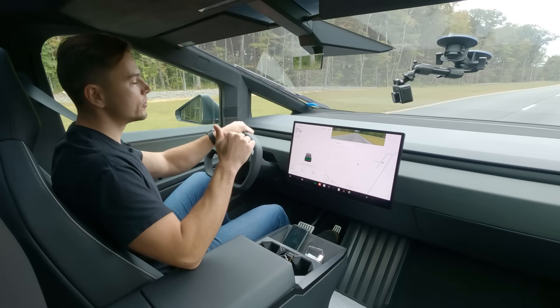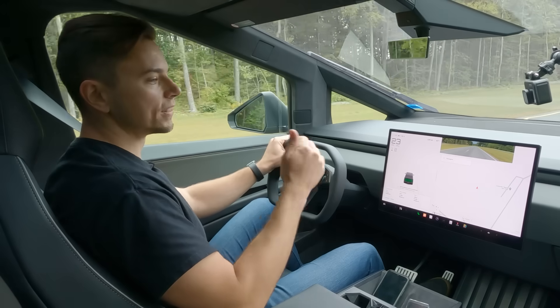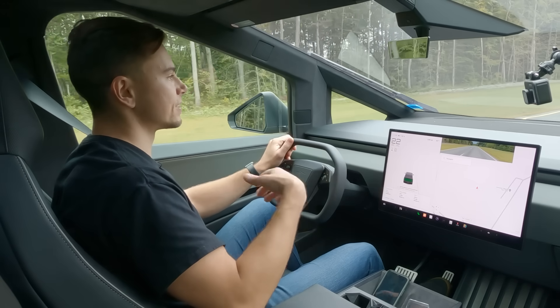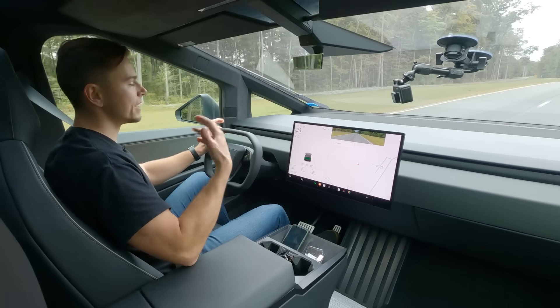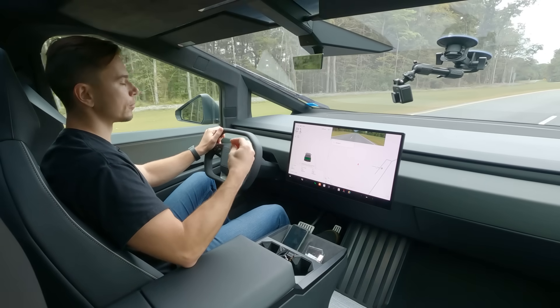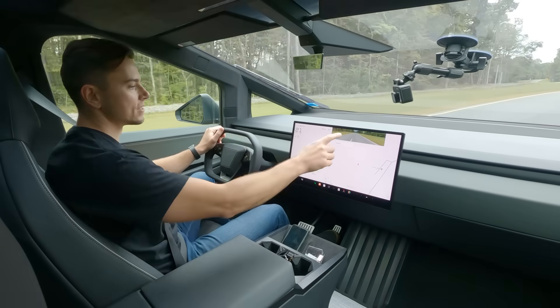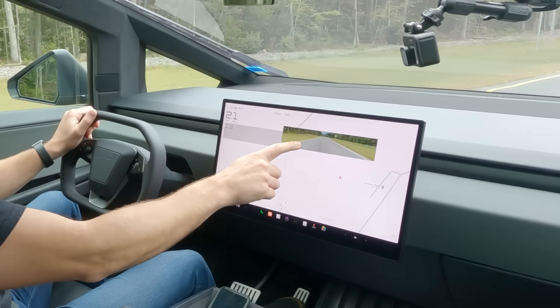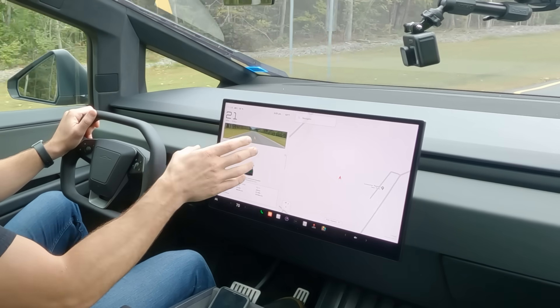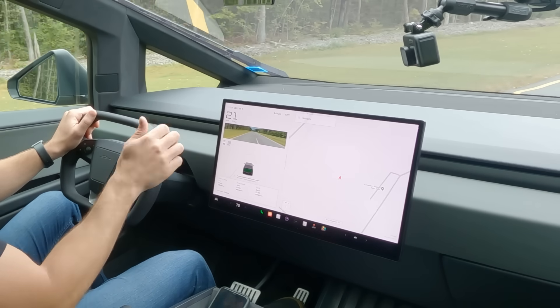Right now the tonneau cover is closed which means it completely blocks the rear window and what they've done in place of that to kind of again make up for this design forward approach is give you a view here on the center screen it's a camera feed from the rear. It's small it's not where I'm used to looking.